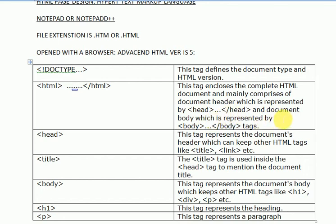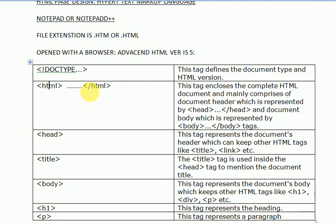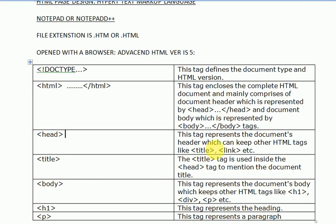It comprises of the header which is represented as head and close head, and document body which is represented by body tag. The main document will be started with HTML and close the whole document at the last with HTML. Next tag used here is a head tag.